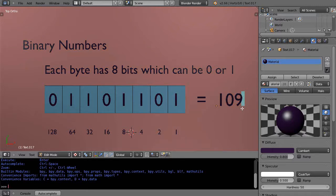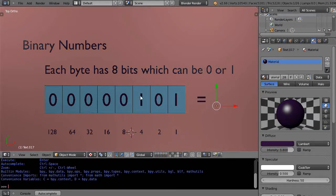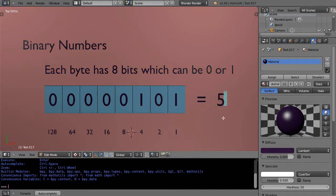Let's look at the most basic case. I'll turn several bits off and look at a simple number. You would read this as 0 0 0 0 0 1 0 1 — only the fours place and the ones place are on, so in this case the binary number equals 5. It's that simple.